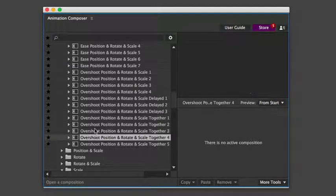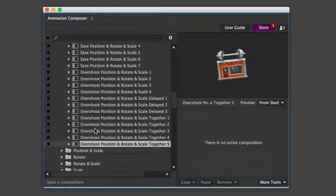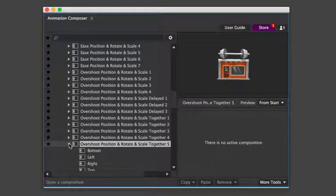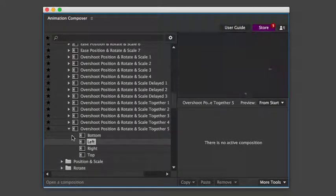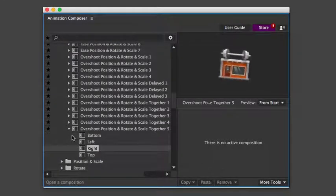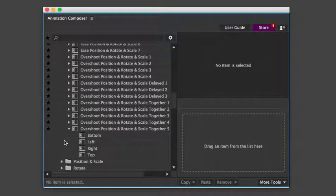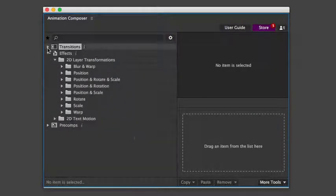Sometimes there are more types of easings inside one preset. Plus, you can expand each one and choose the direction. Those were some of the transition presets.